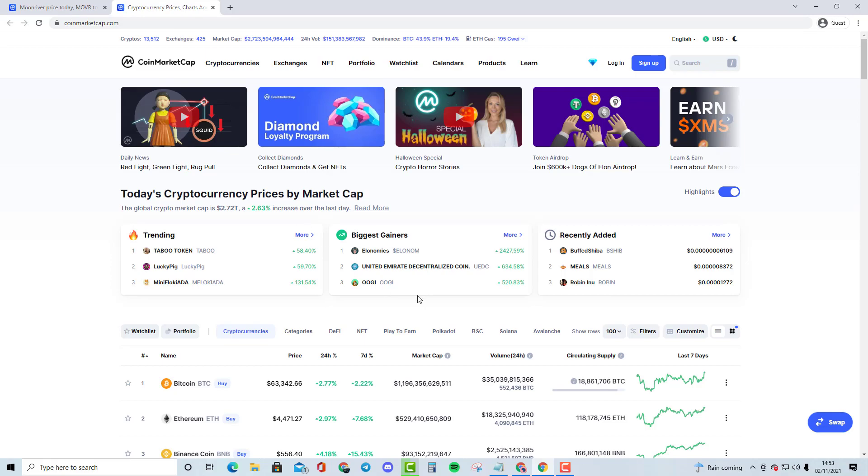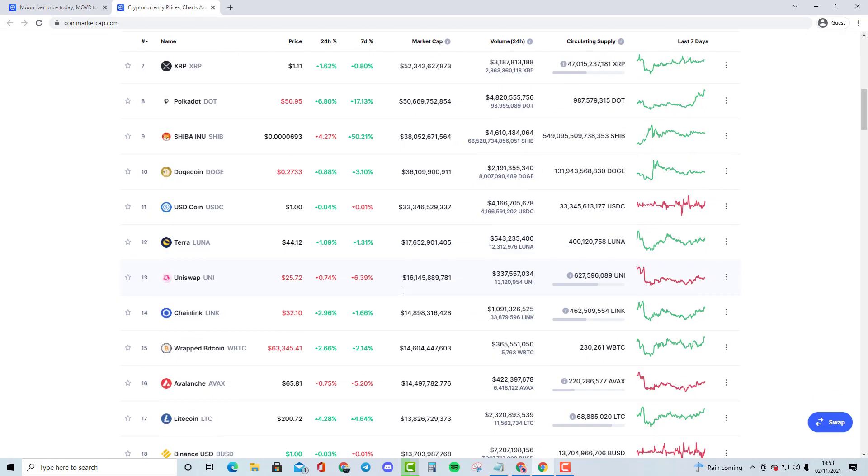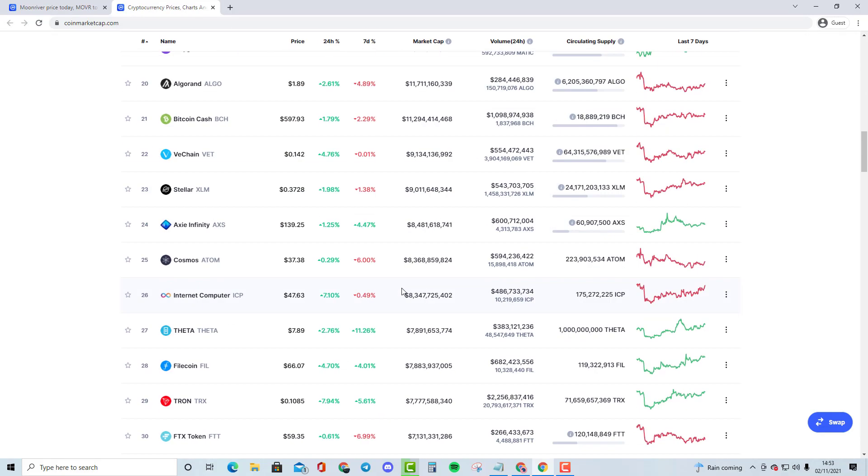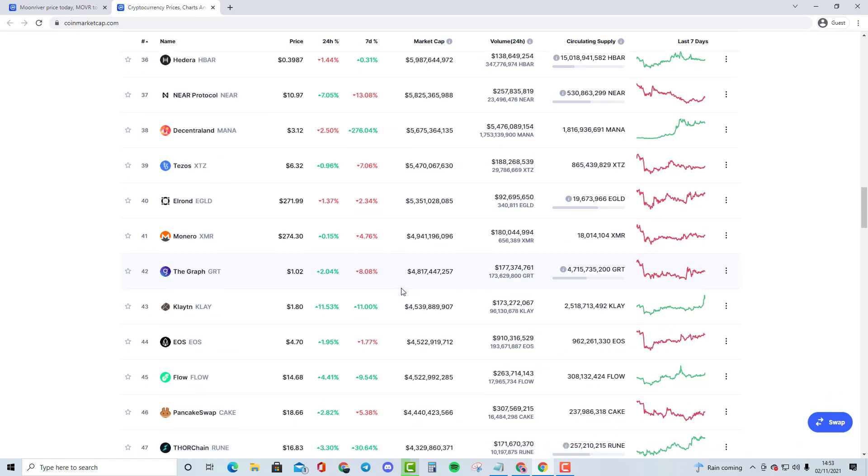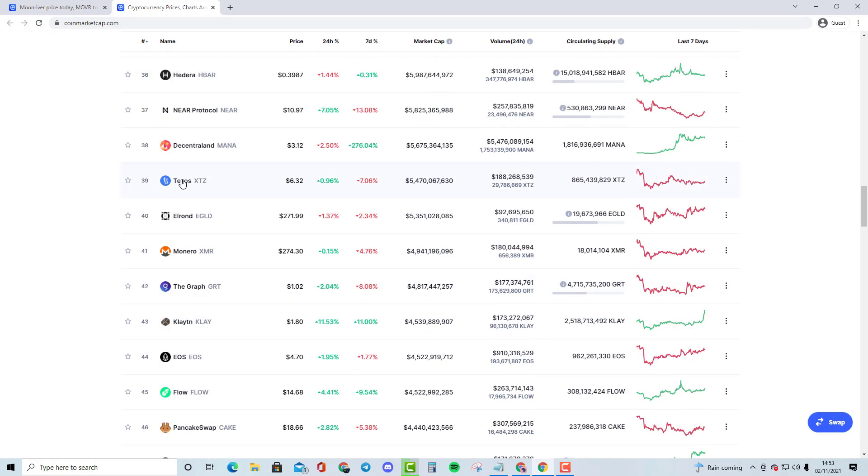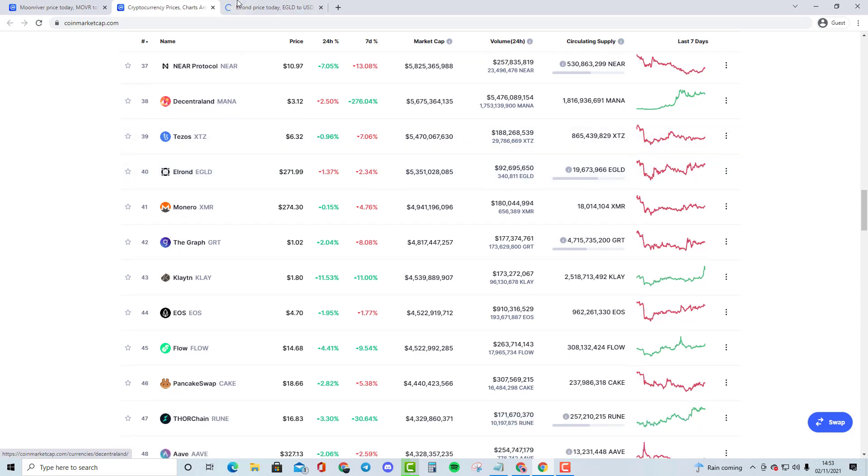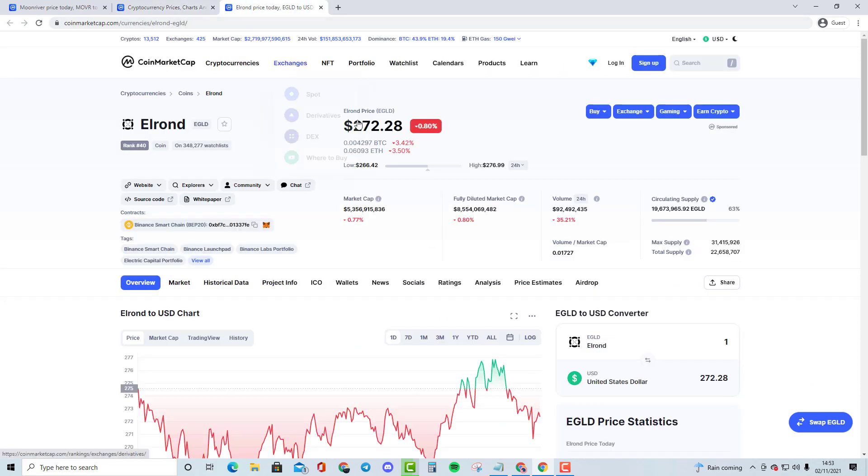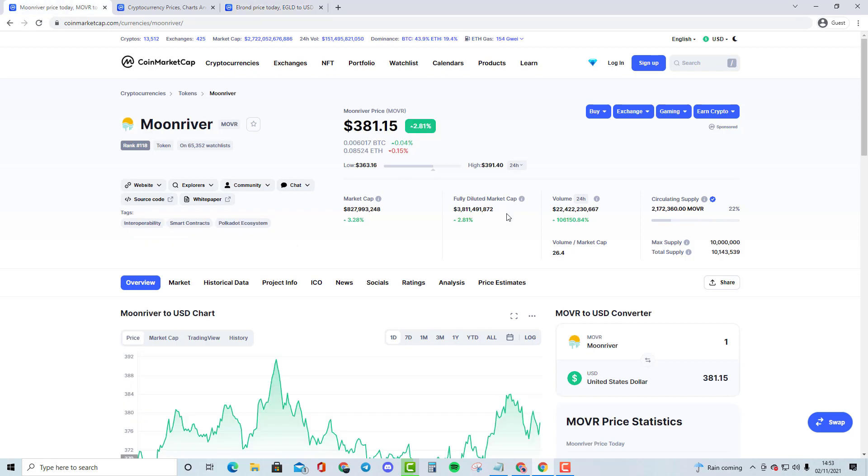Okay guys, welcome to this video. In this video we are going to be comparing Moonriver with a top 40 cryptocurrency and that's going to be Elrond today. Elrond is a $5.3 billion market cap while Moonriver is an $827 million market cap.